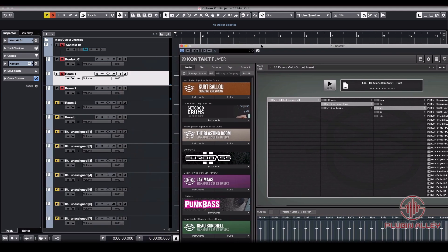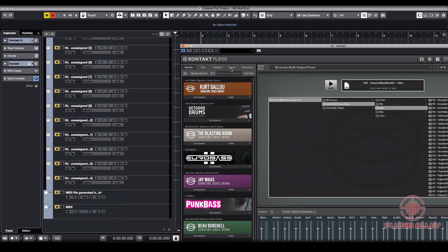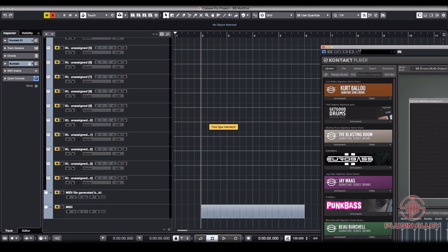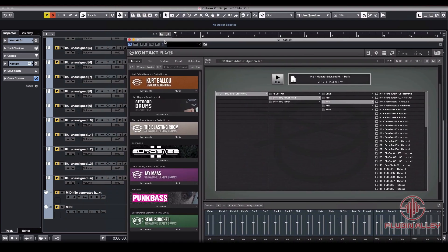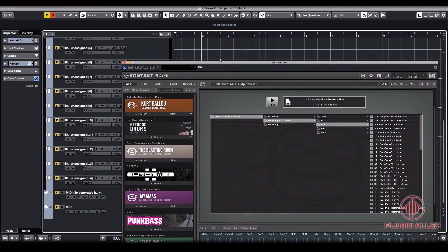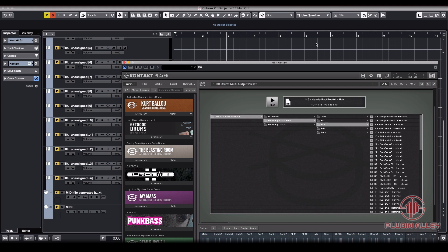So now that MIDI is in a track down here and it should be feeding our instrument. Let's just double check. Probably should have the MIDI on.